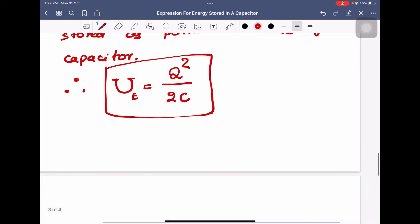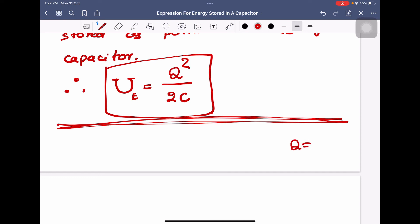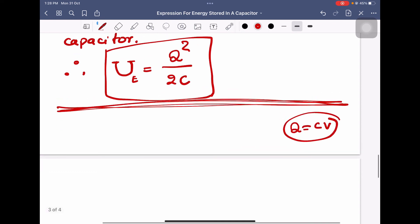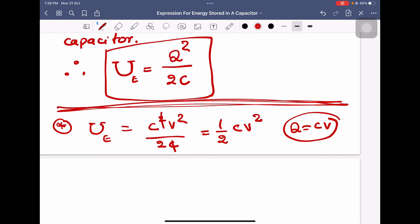The derivation is now completely over. Using the equation Q equals CV, we can write different forms of this equation — useful for entrance examinations. U_E equals Q squared by 2C; substituting Q equals CV gives C squared V squared divided by 2C, and one C cancels, so electric potential energy equals half CV squared. You can use either form depending on the situation.